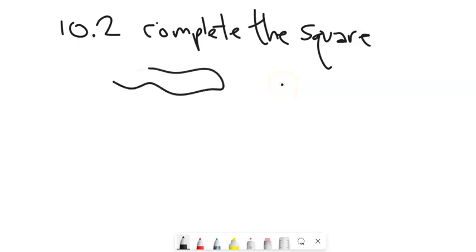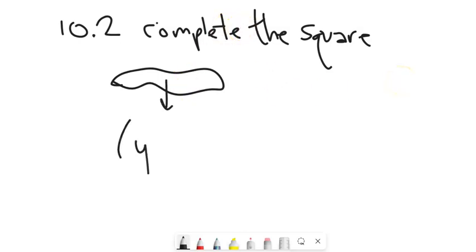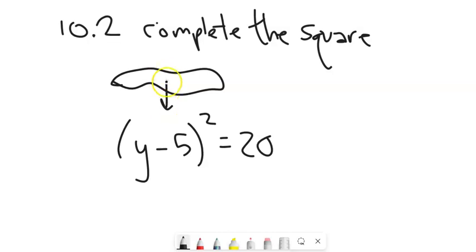We'll start with some quadratic and do what's called completing the square to get it into a form that looks like something squared equals some number. Once we get it into this form, we know how to solve it. The lecture after this is going to talk about how to get it into this form.